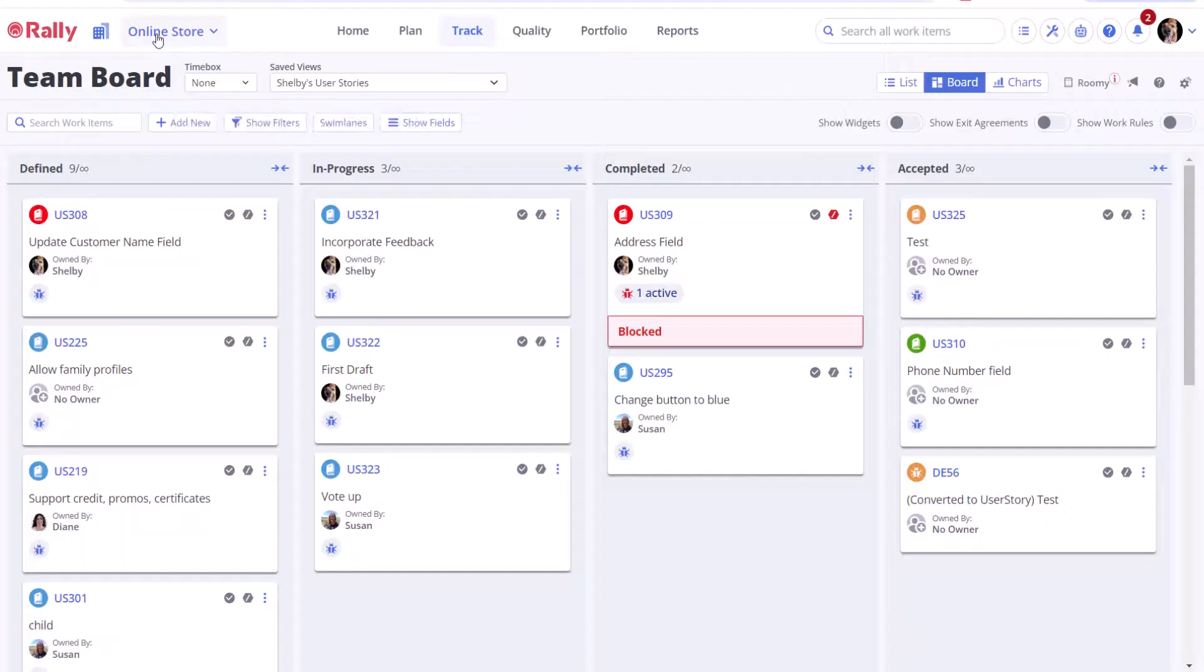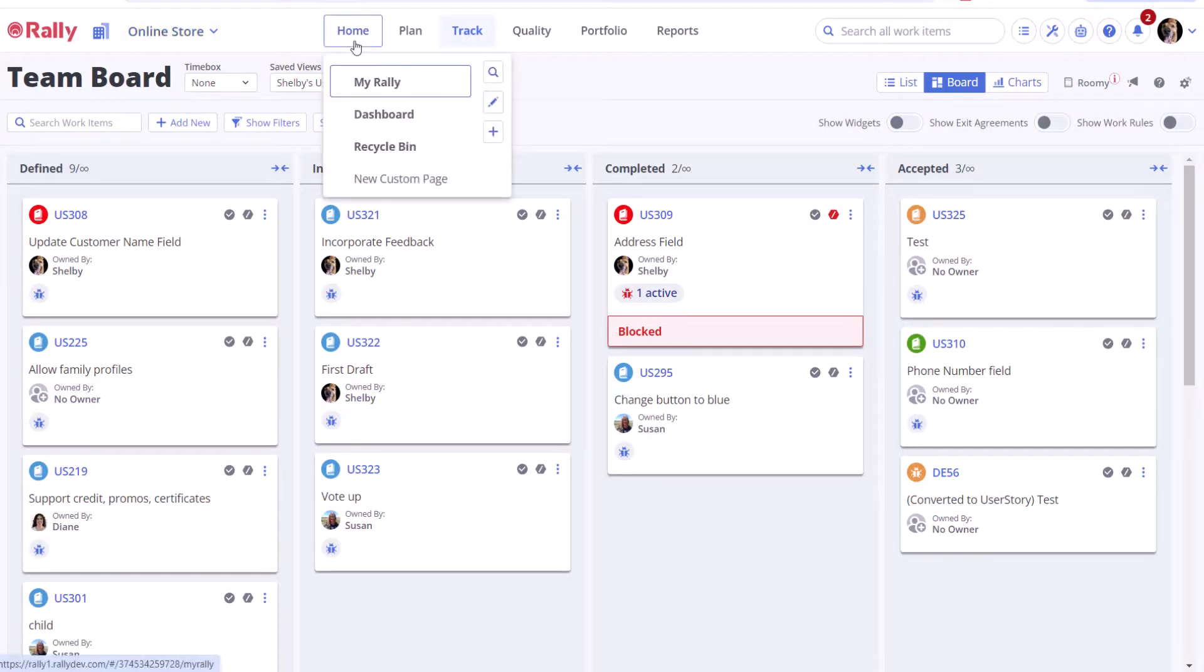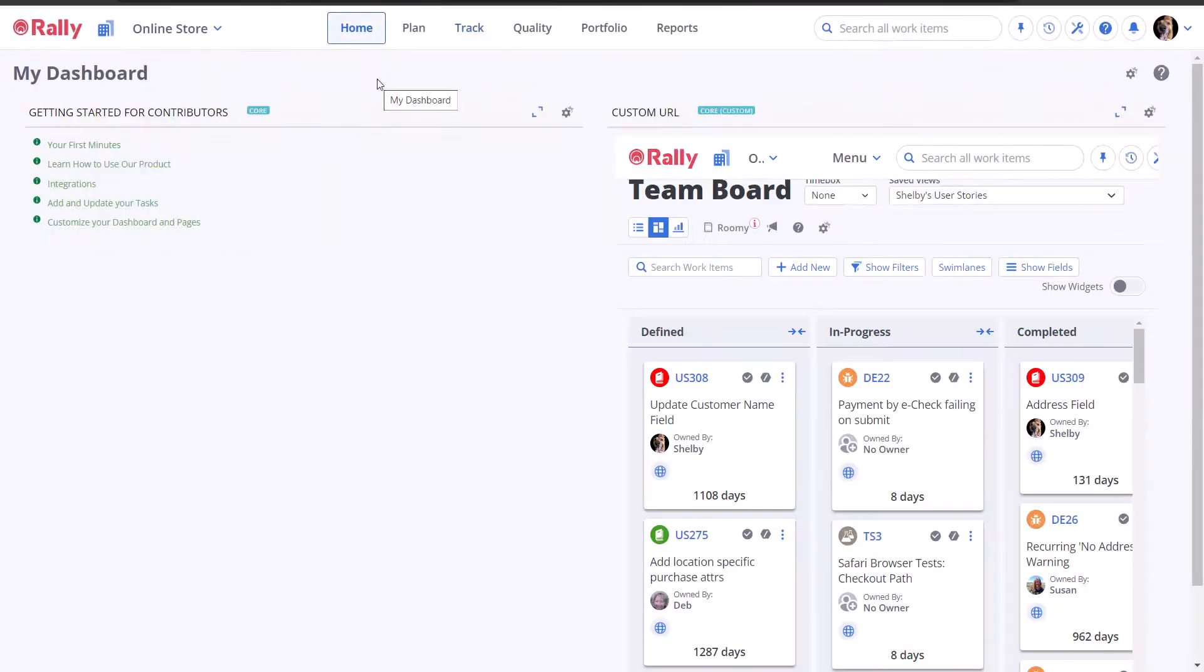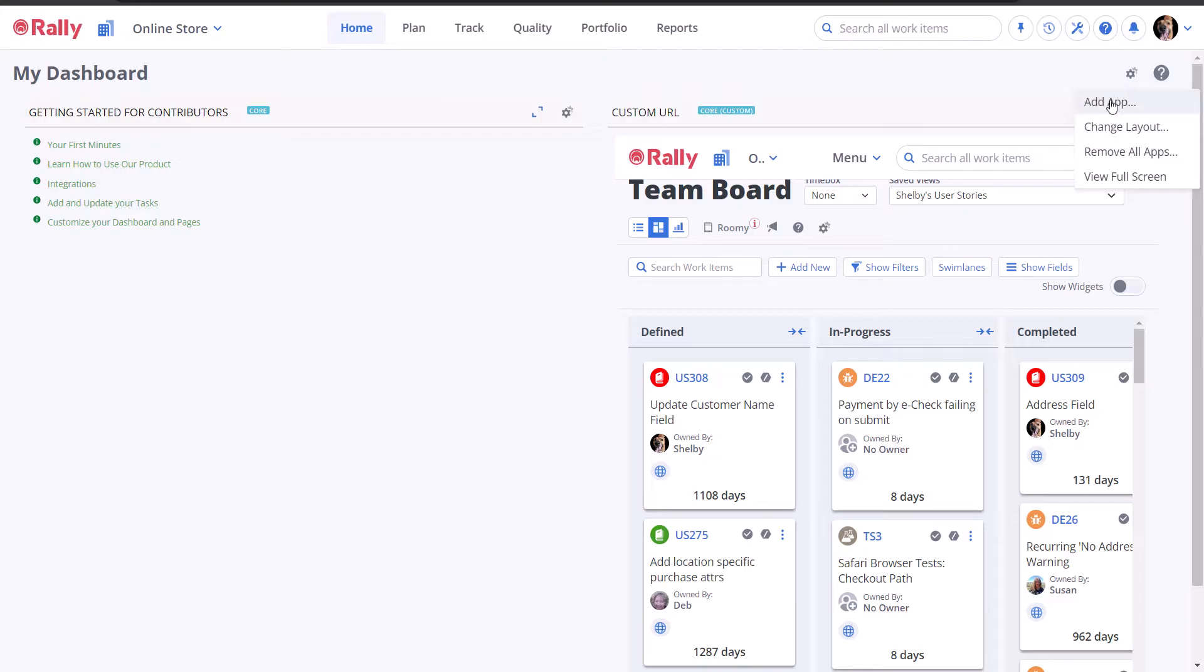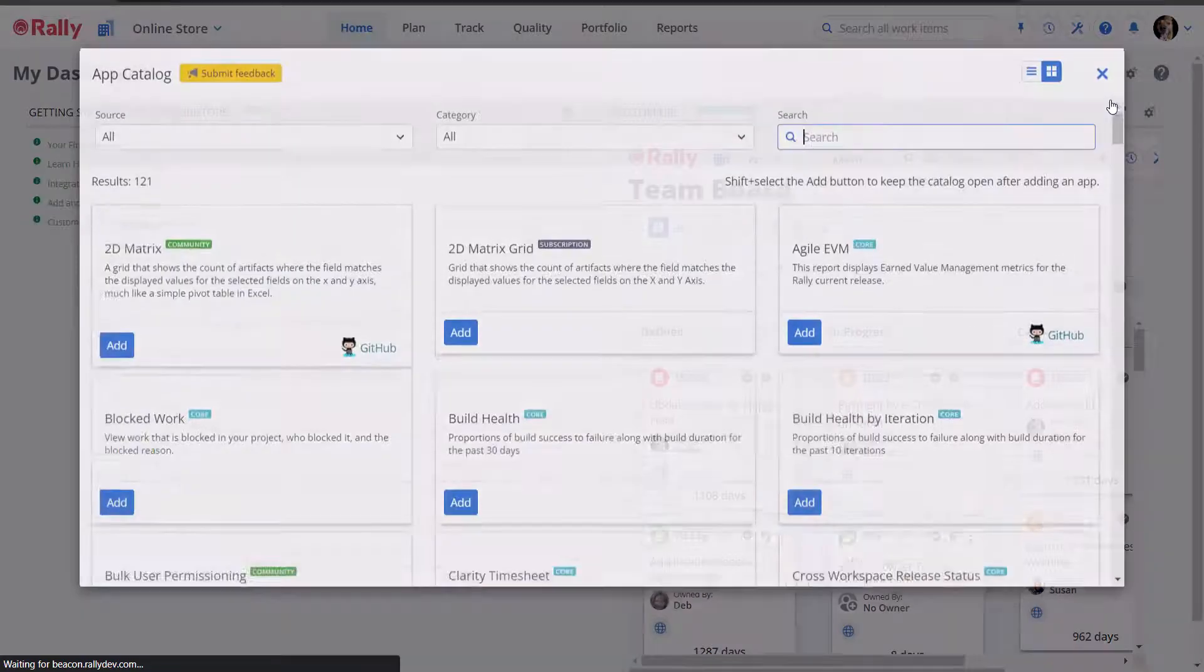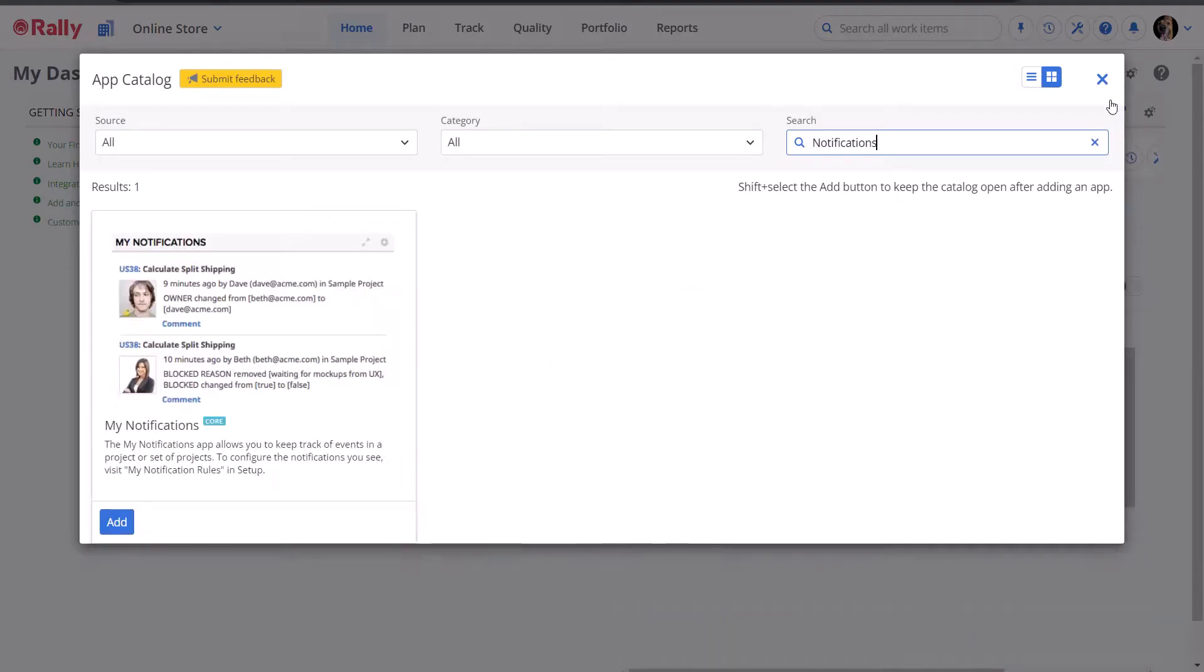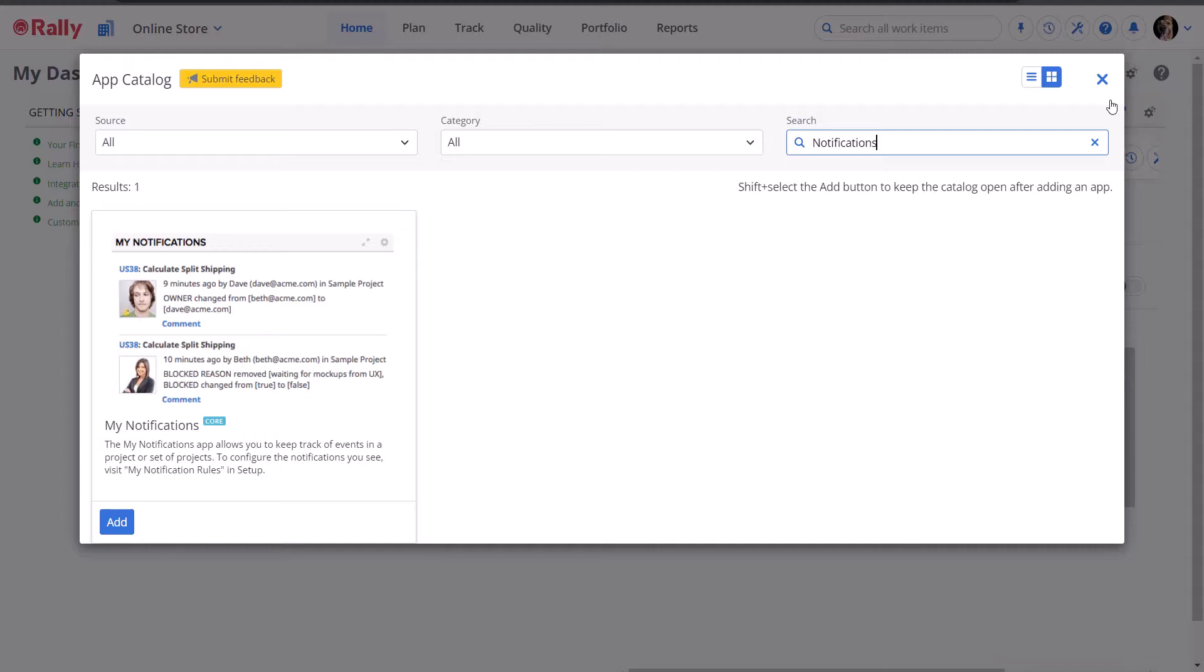Navigate to your dashboard, select the gear icon, and then select Add App. In the search field, type Notifications. The list of available apps will reduce to just one, the My Notifications app. Select Add and it will be added to your dashboard.